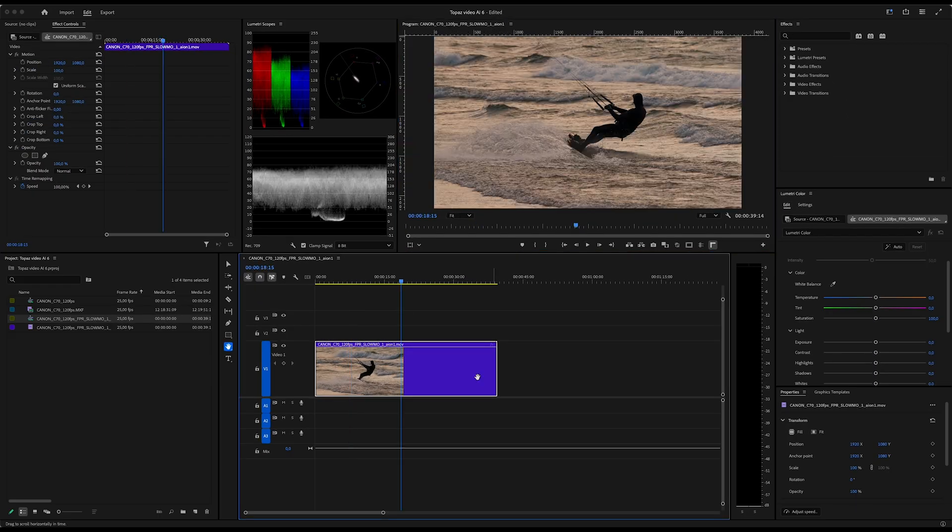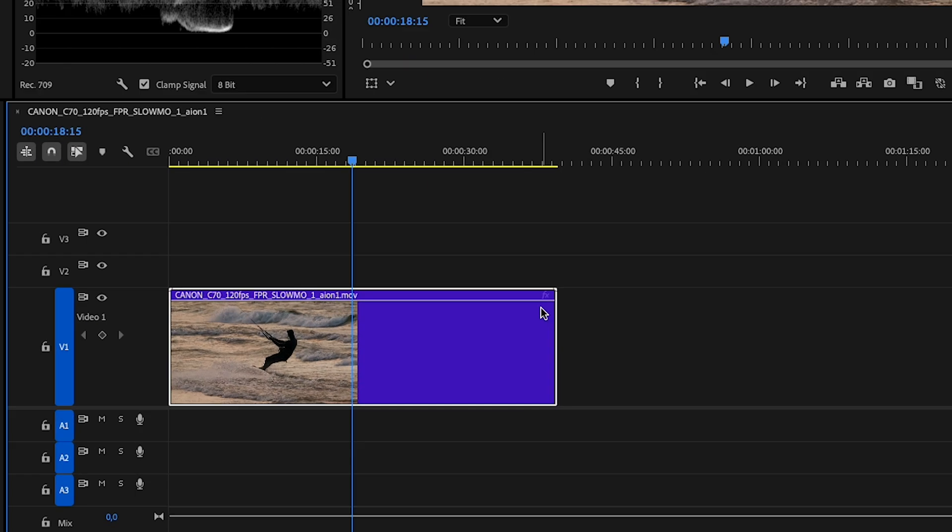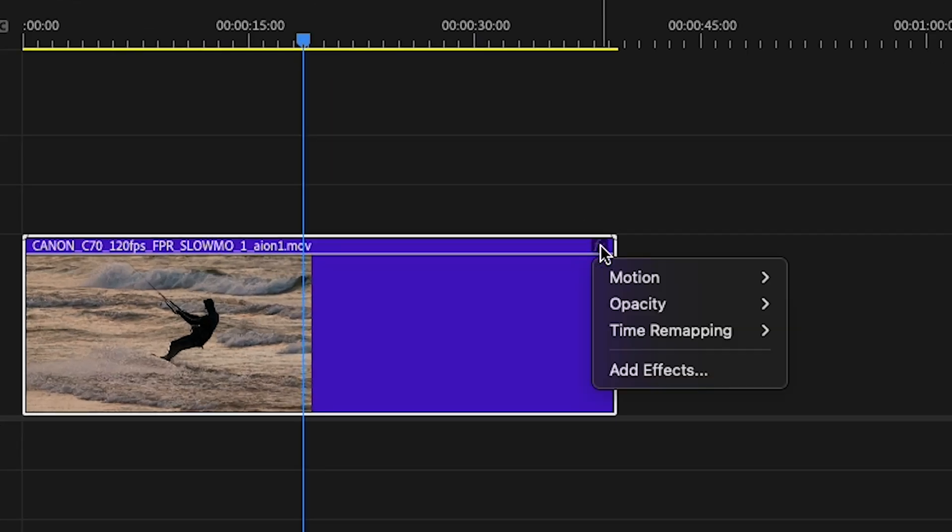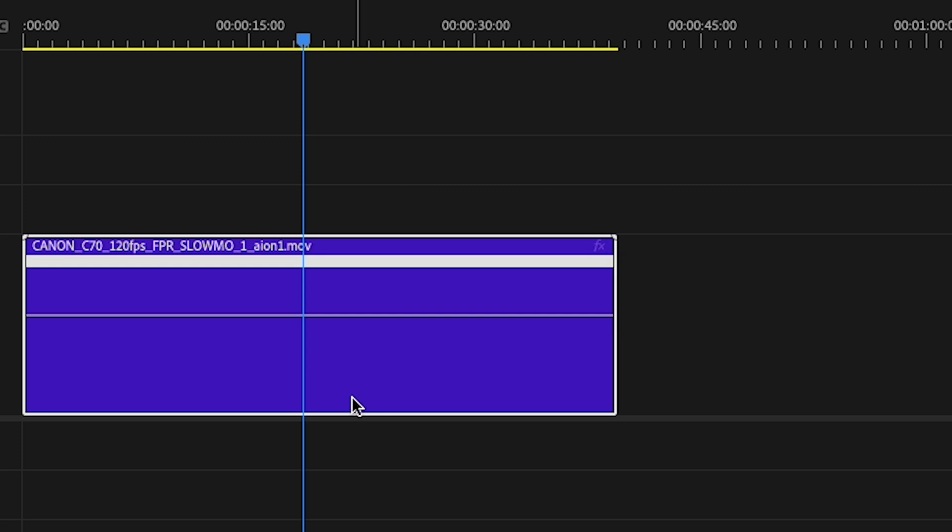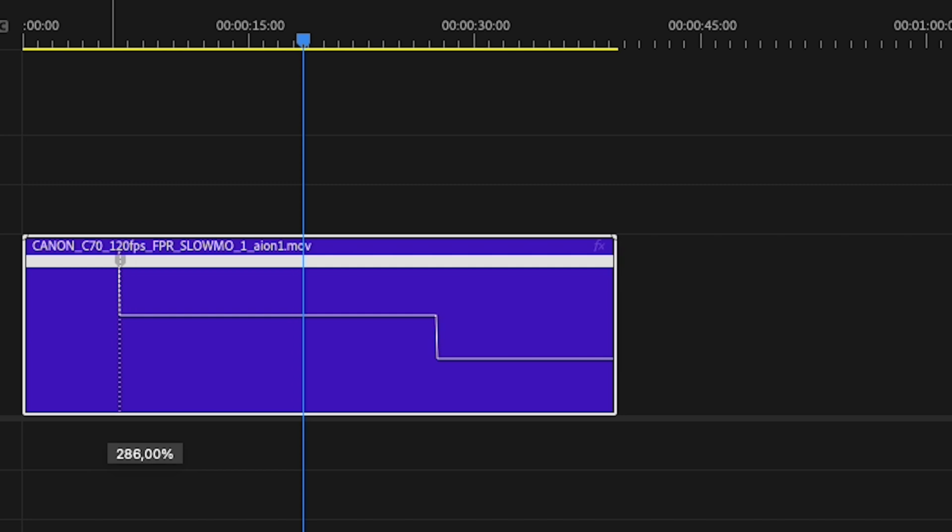Now I'm also gonna add a speed ramp. I click this little symbol and choose Timer Mapping Speed. Then I hold Command on my keyboard and left click on my clip to be able to make this speed ramp.